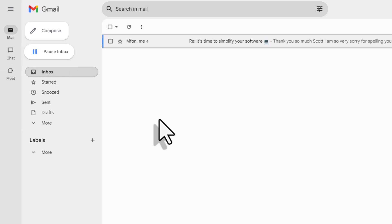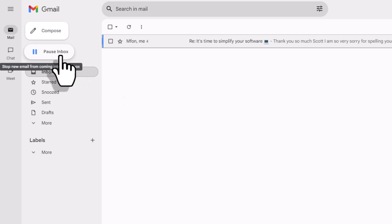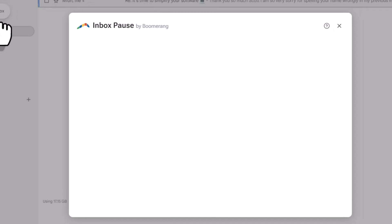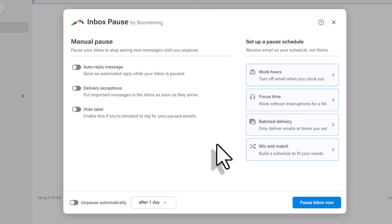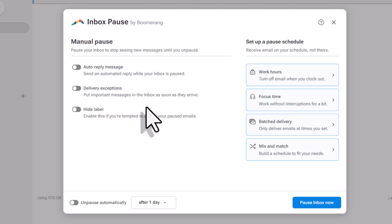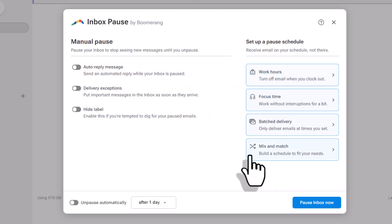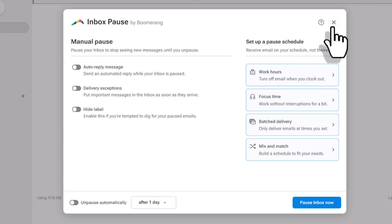So once you've installed the Boomerang extension, you will see this pause inbox button in your inbox. And by selecting it, we are brought here with a dialogue, which is going to give us a few helpful options so that you can feel confident in pausing your inbox. Now, just before I walk you through each of these very important settings, including some brand new scheduled settings,